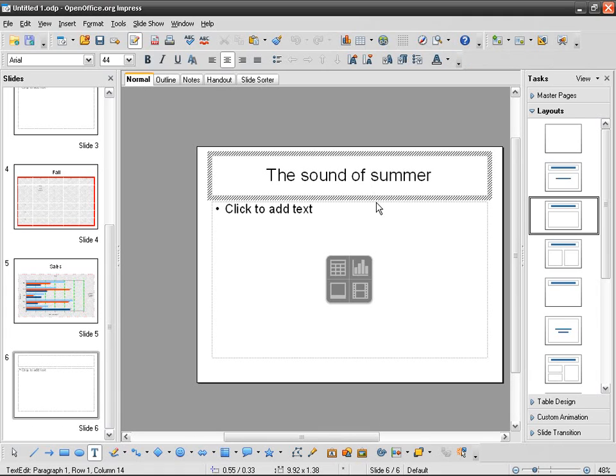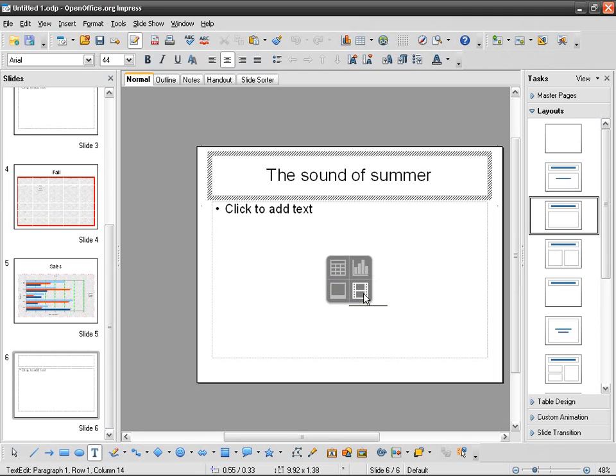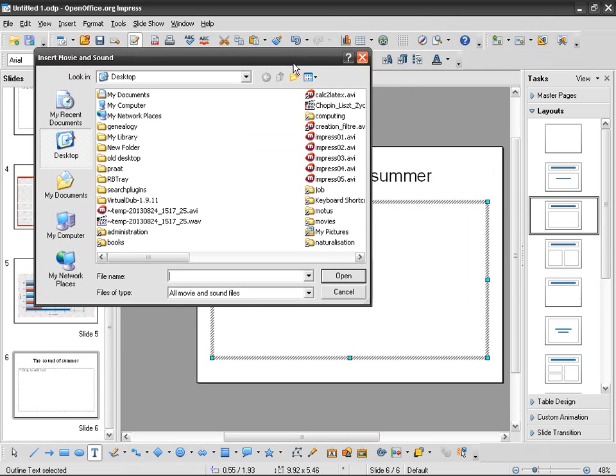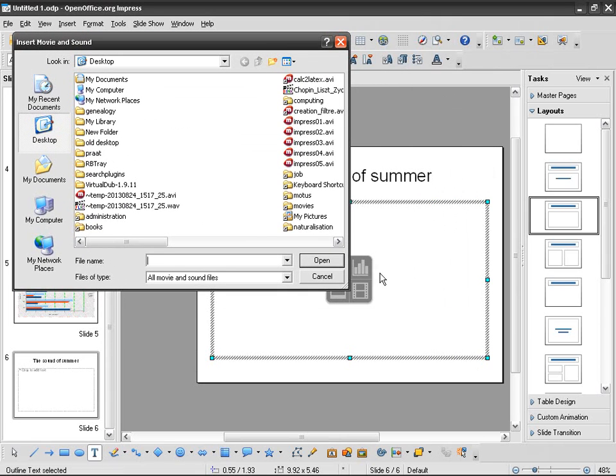Something doesn't matter, and then I'm going to insert table, chart, picture, movie. Although it's written movie, you can do the same thing in movie and sound from the same icon.